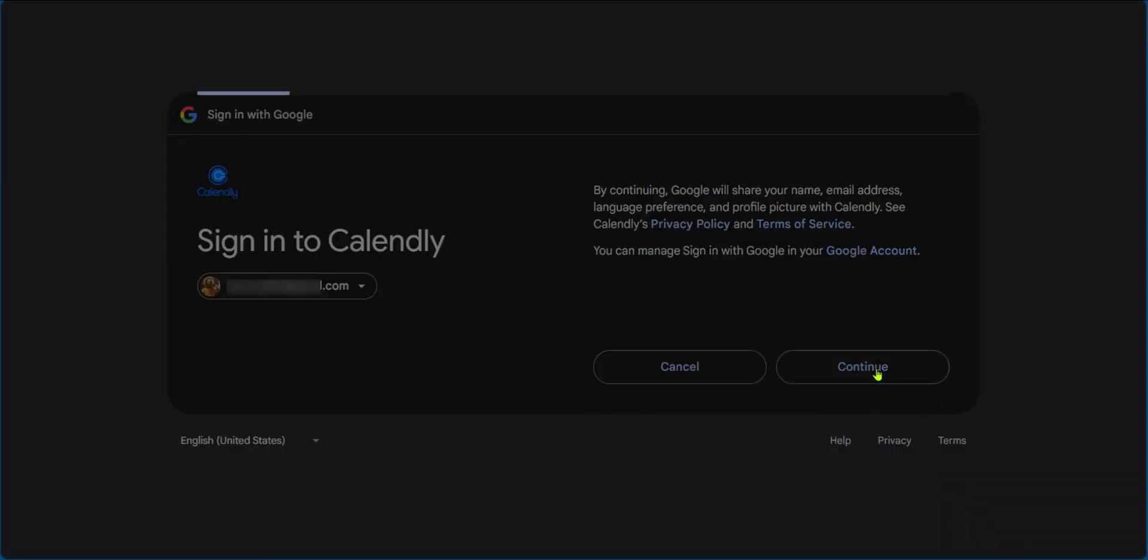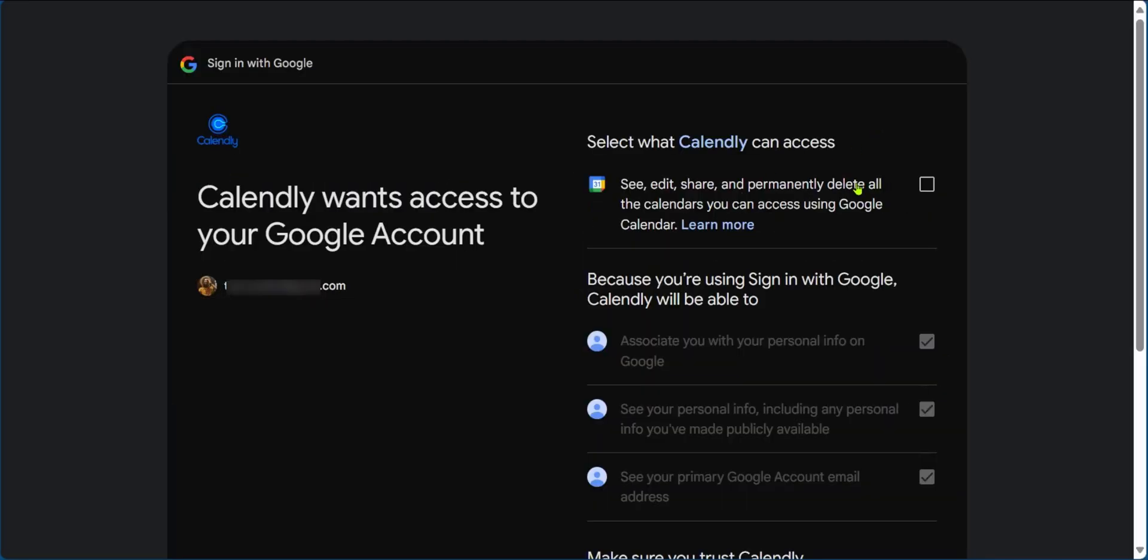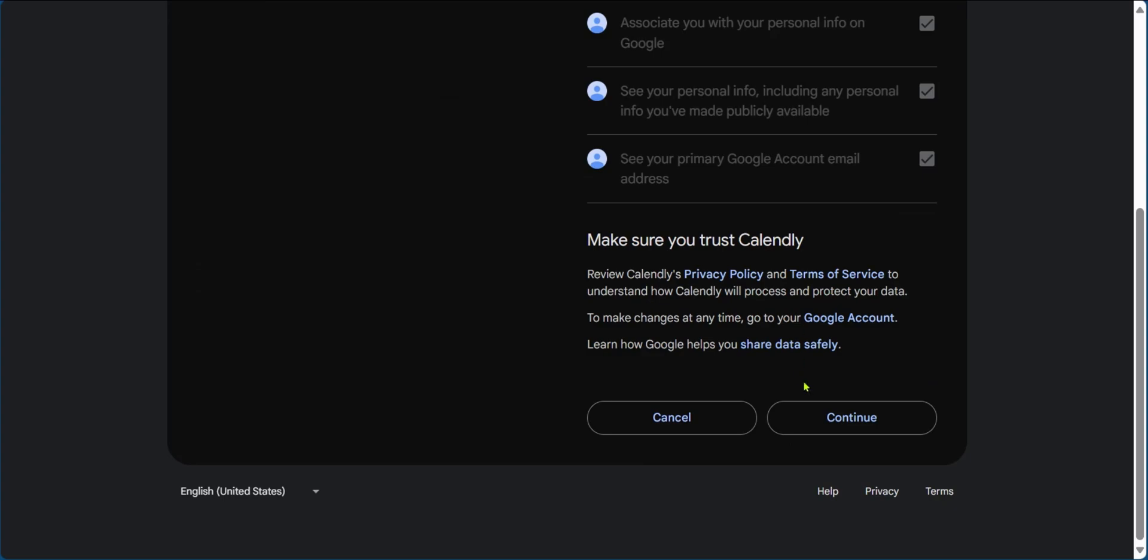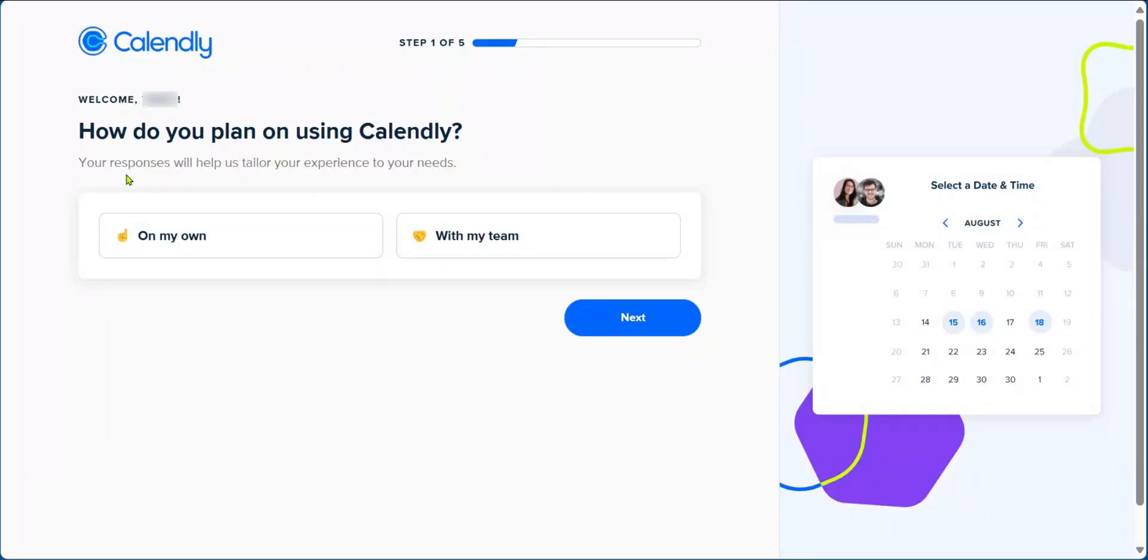Click on continue and then here you're going to set what Calendly can do: see, edit, share and permanently delete all calendars you can access using Google Calendar. This is important if you're to use Calendly efficiently. And then we'll scroll down and click on continue.